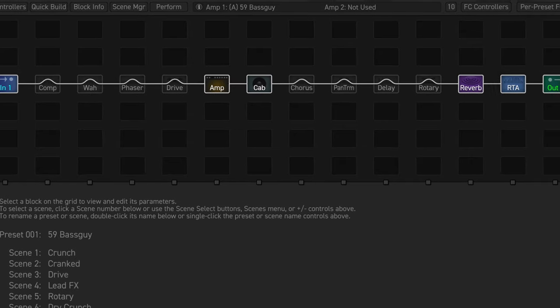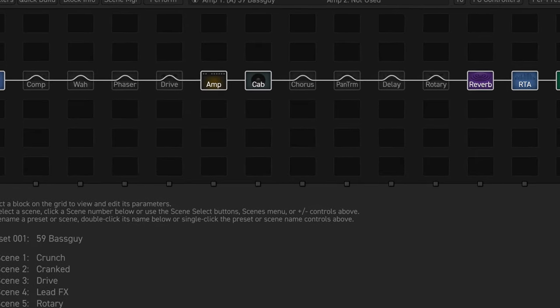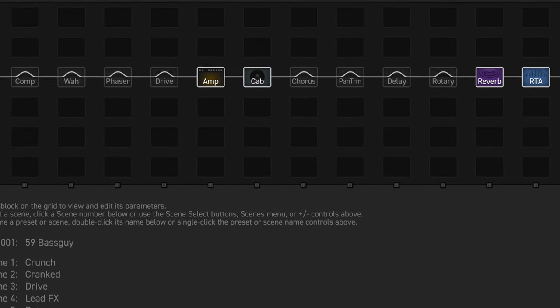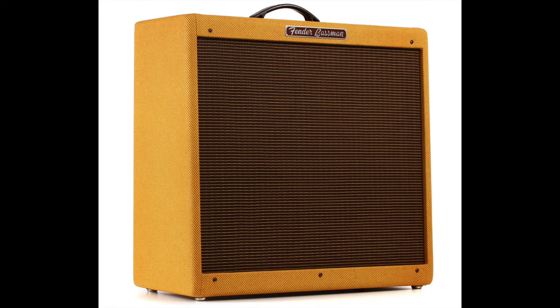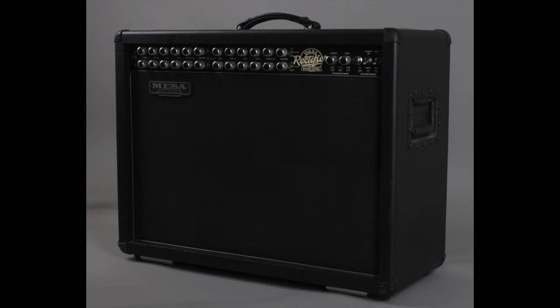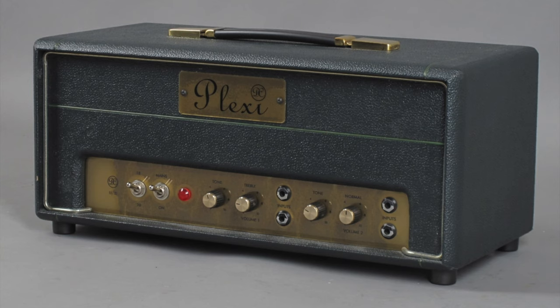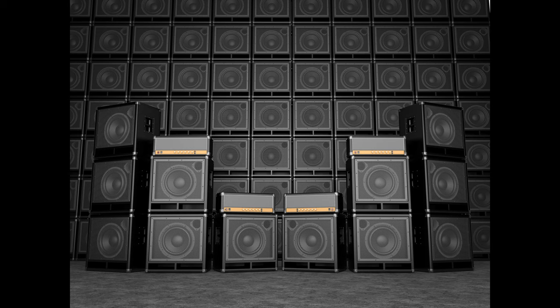Blocks use channels, which are like storage areas. An amp block has 4 channels. Each channel holds 1 amp, so you can have 4 different amps per block, each with different settings. A cab block has 4 channels, with up to 4 different cabinets per channel, for a total of 16 cabinets per cab block.